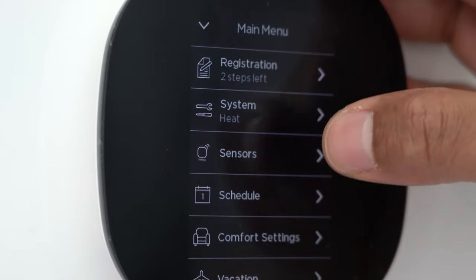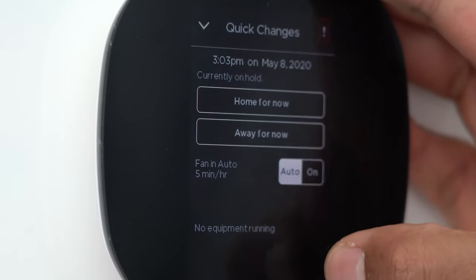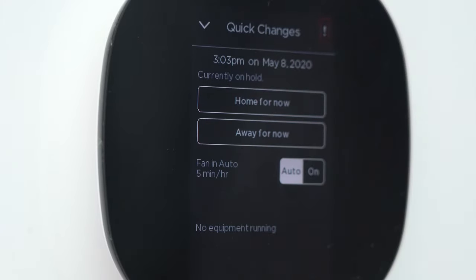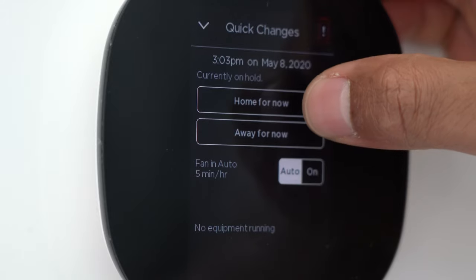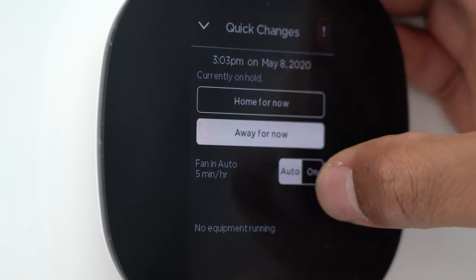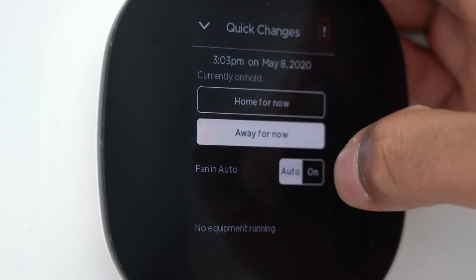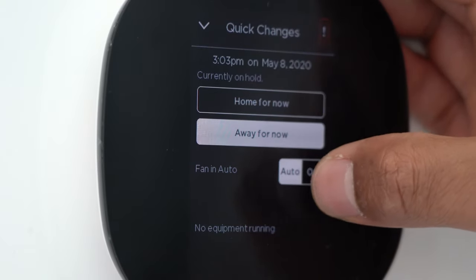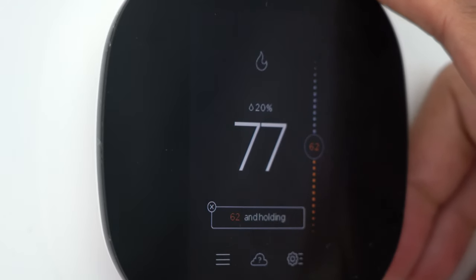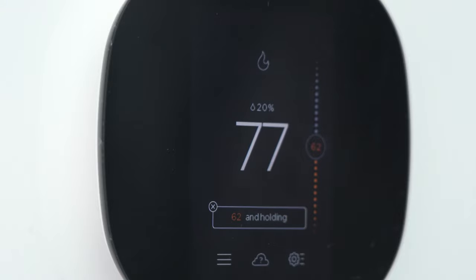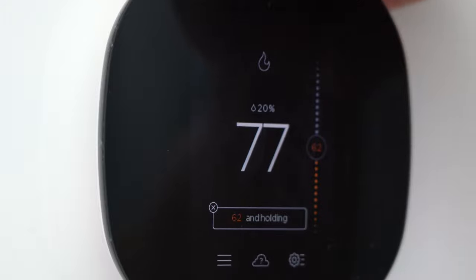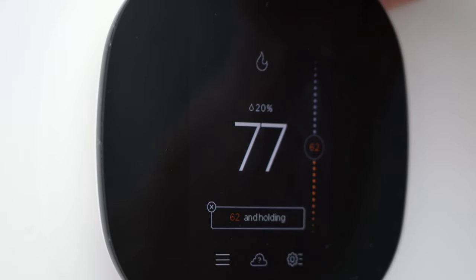One more thing I wanted to show: these are the quick changes. It shows the date and current hold status. You can quickly select home for now or away for now, and adjust the fan between on and auto. I'll keep it on auto, set to come on five minutes every hour. If you set it to on, the fan just blows continuously until turned off. That covers the ecobee thermostat — please leave a thumbs up or subscribe, and check the description for timestamps.